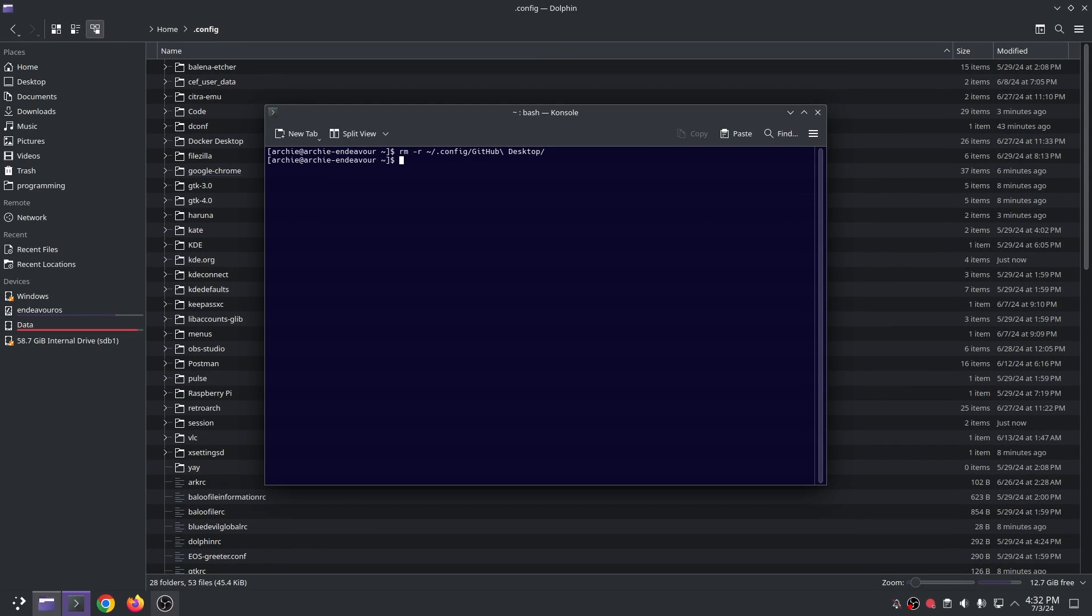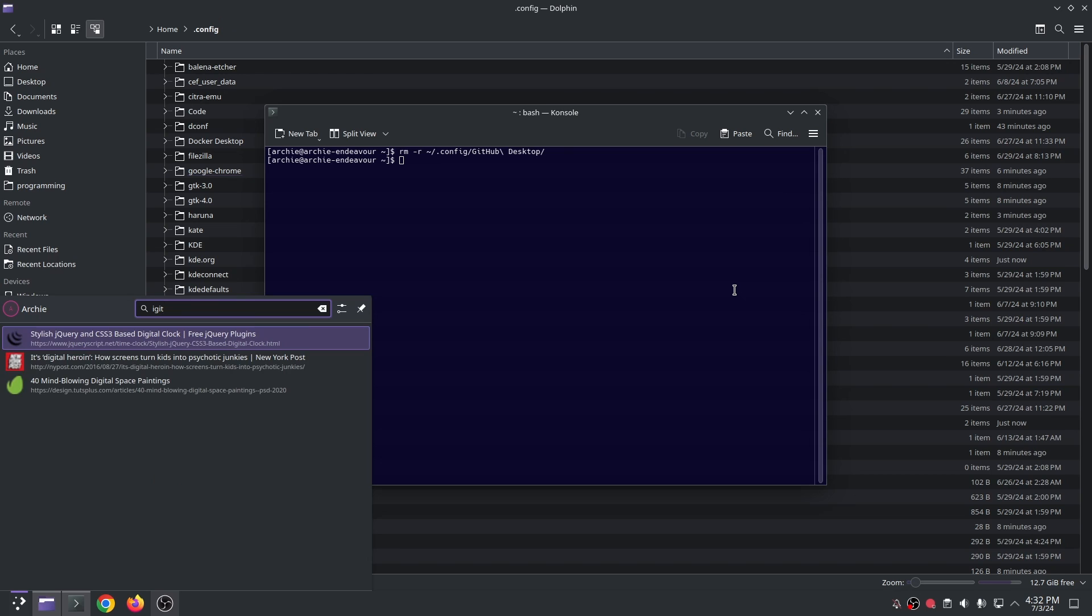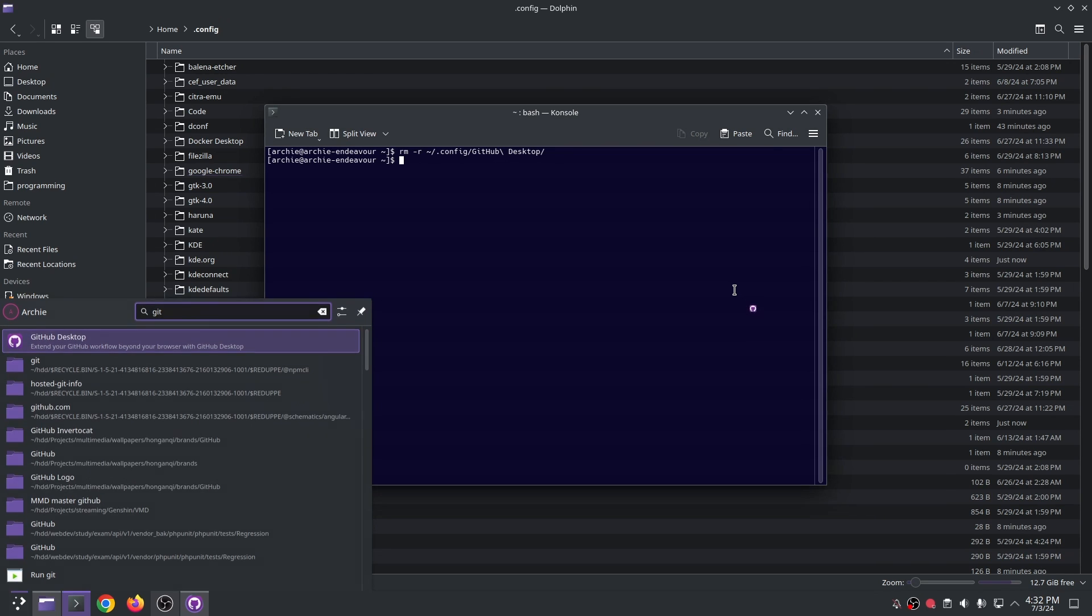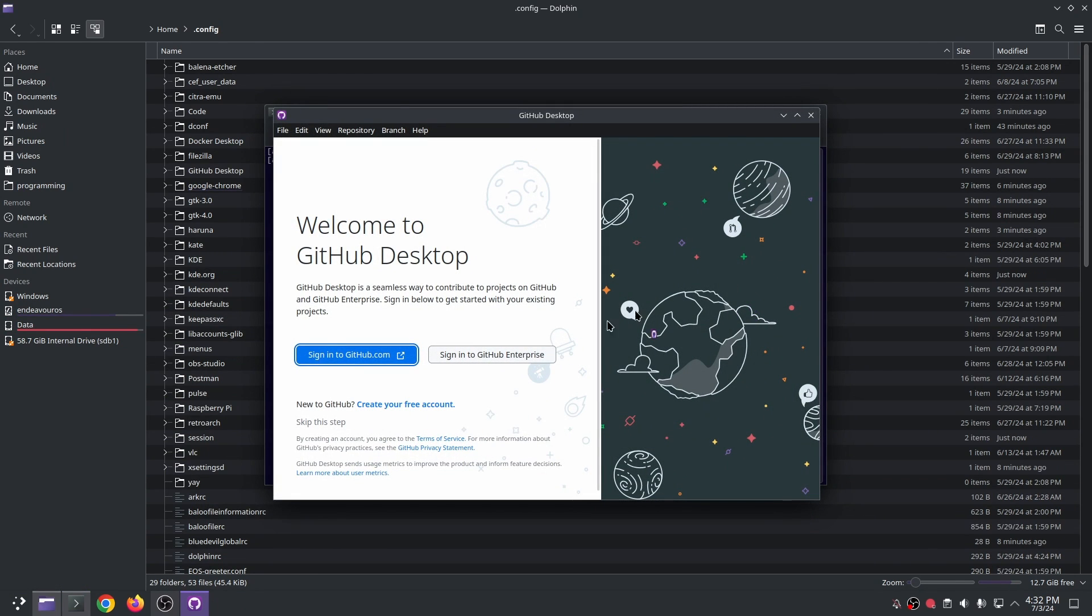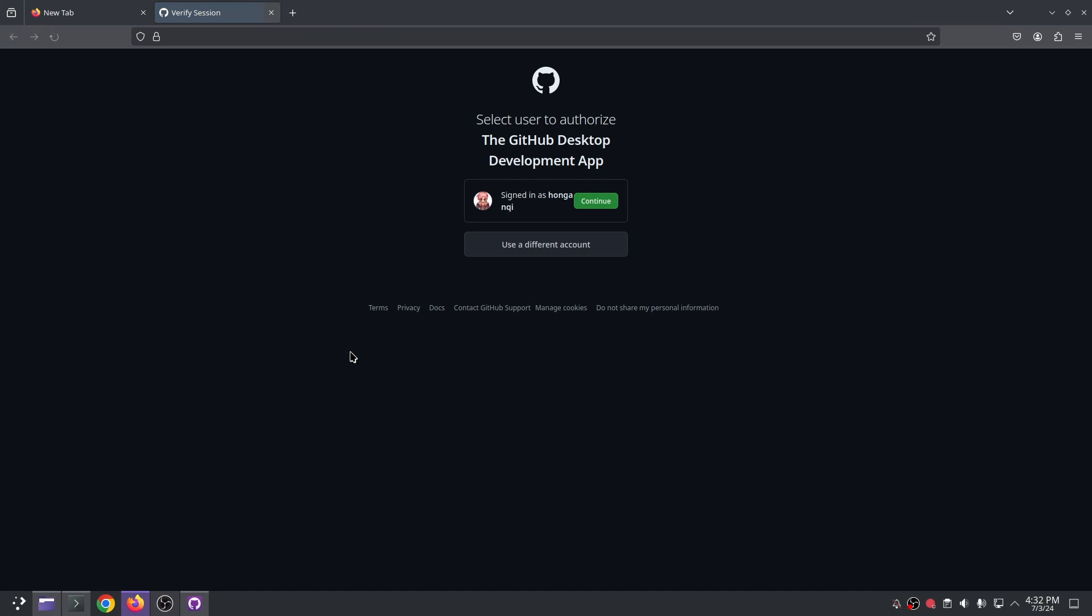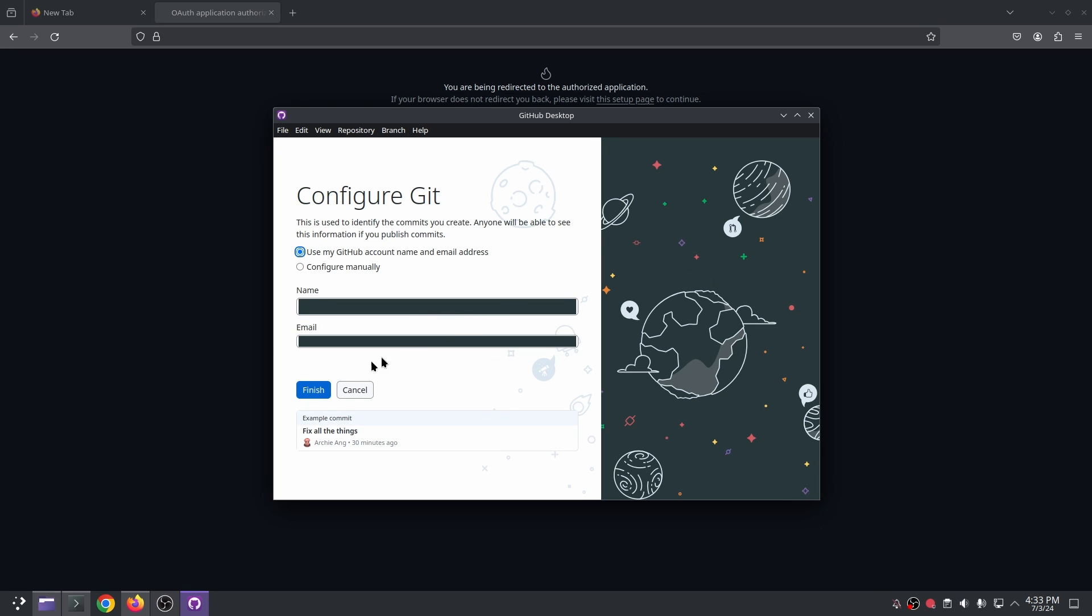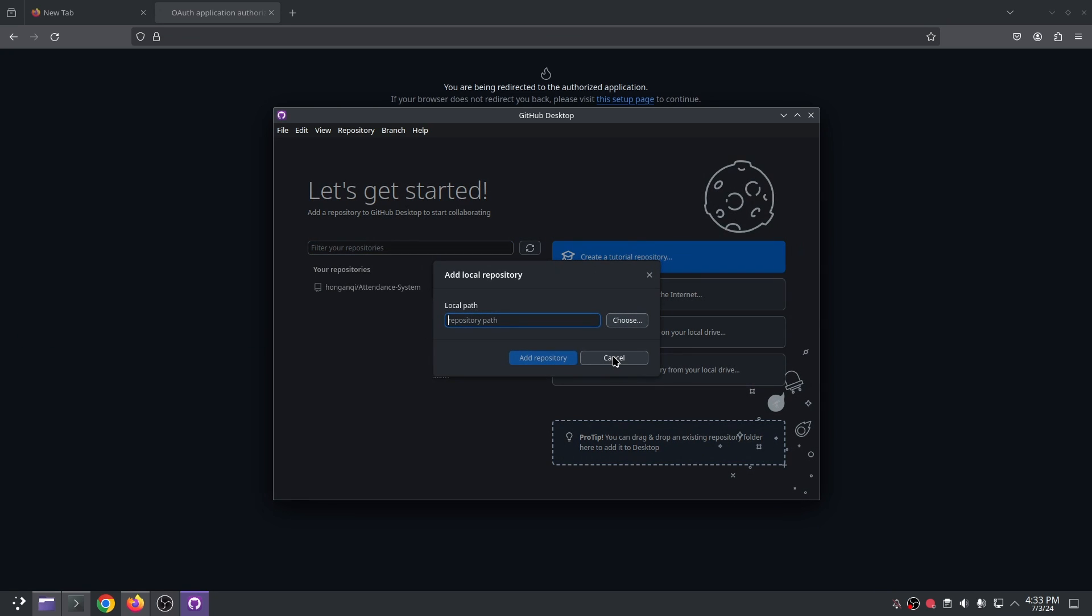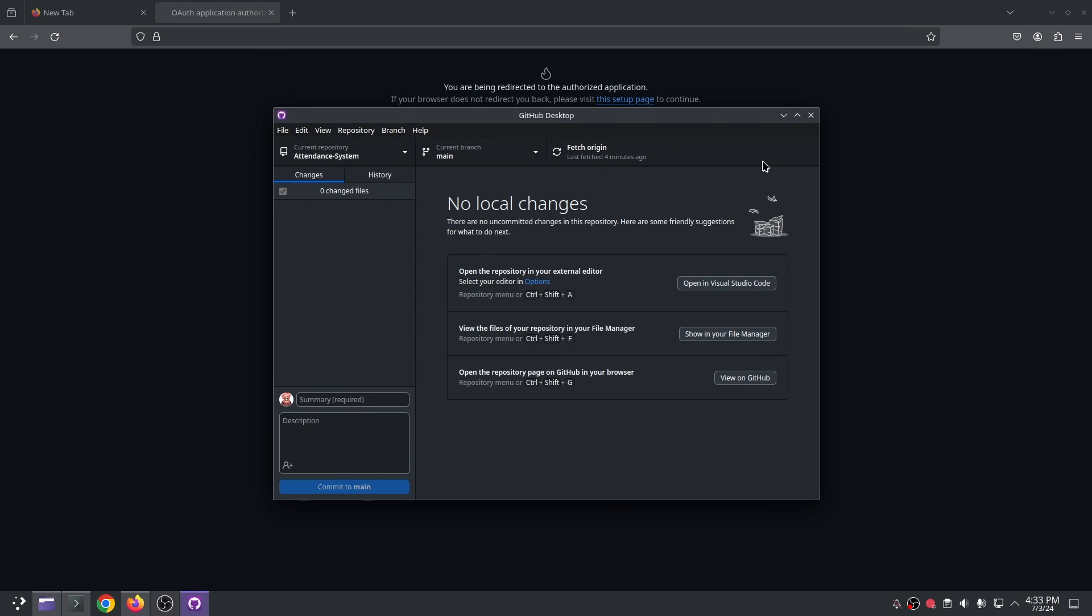Alright let's launch GitHub Desktop. Sign in to GitHub. Authenticate. And finish. Add the local repository again. Add the tool.